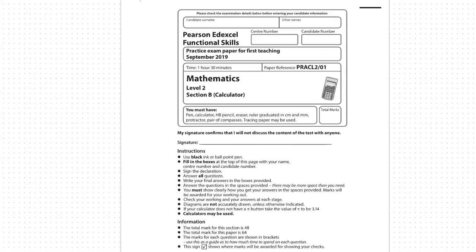Hello and welcome to a tutor explanation for a question from this functional skills level two reformed paper with the paper reference that you can see on the screen. This question is from section B, which is a calculator question.